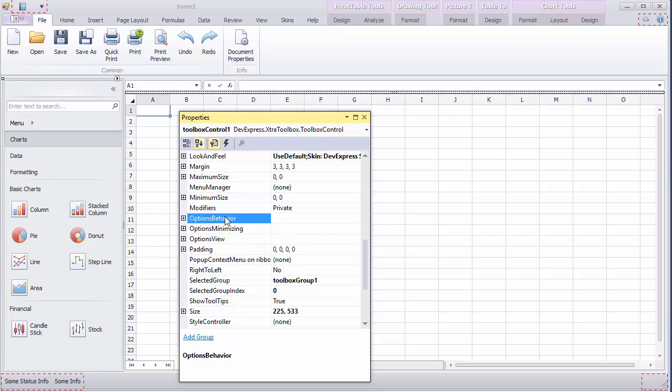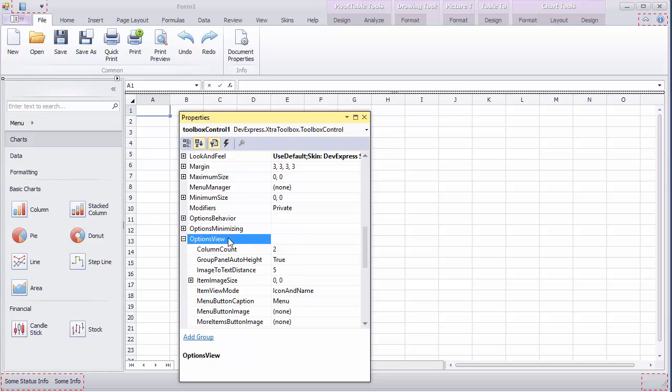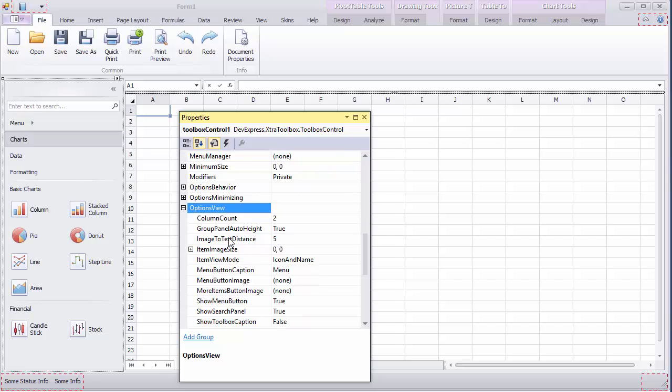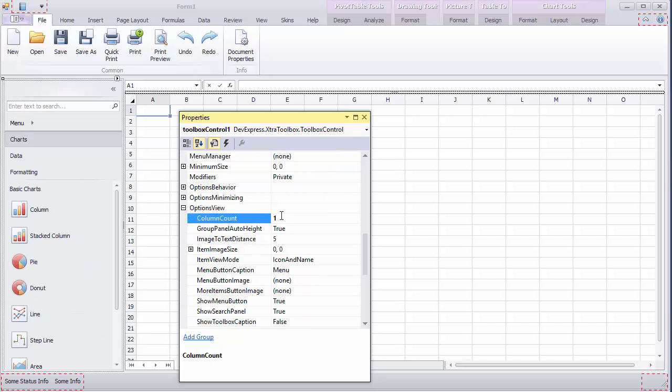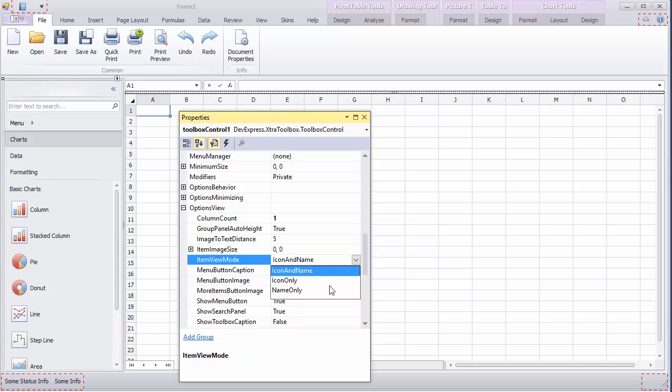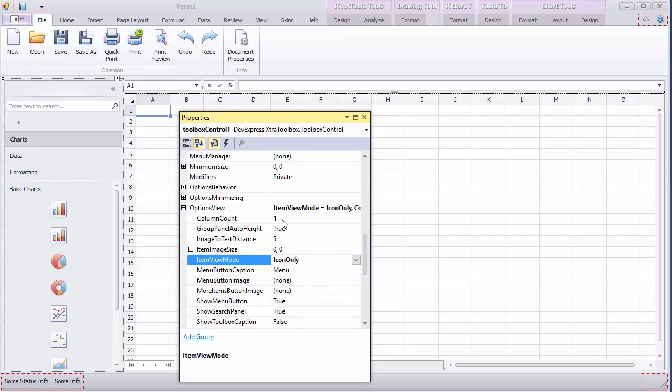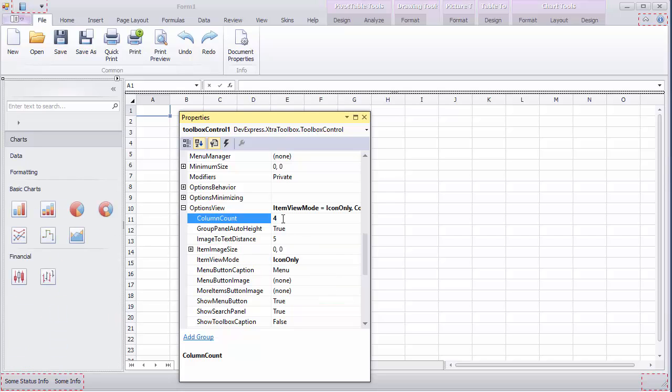Now expand options view. First, set column count to 1 to see all items displayed one under the other. Next, change the item view mode to icon only and set column count to 4 for a more compact display.